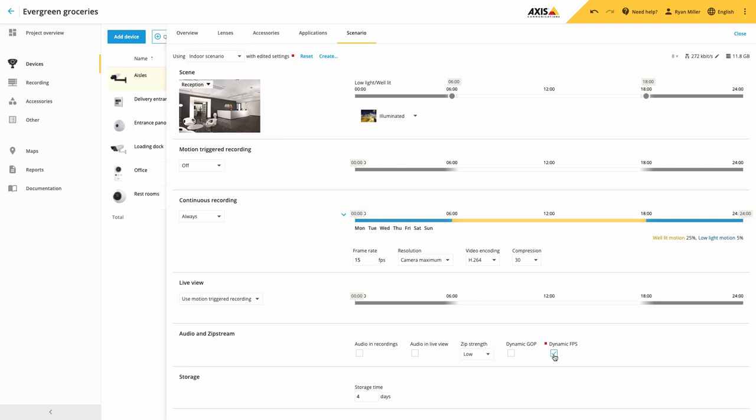We have also added MJPEG to the video encoding options, which is useful for legacy camera technologies.